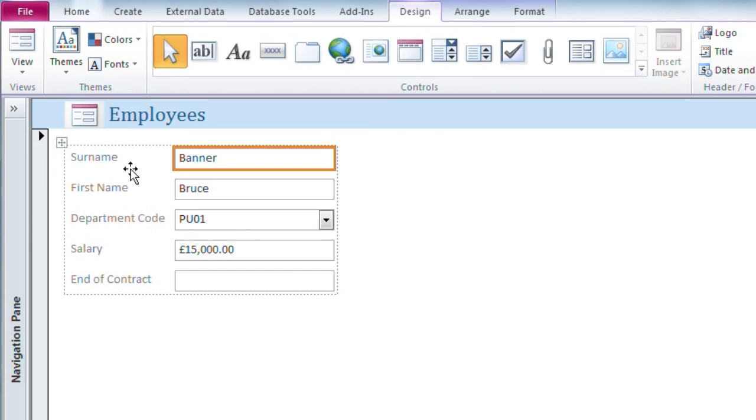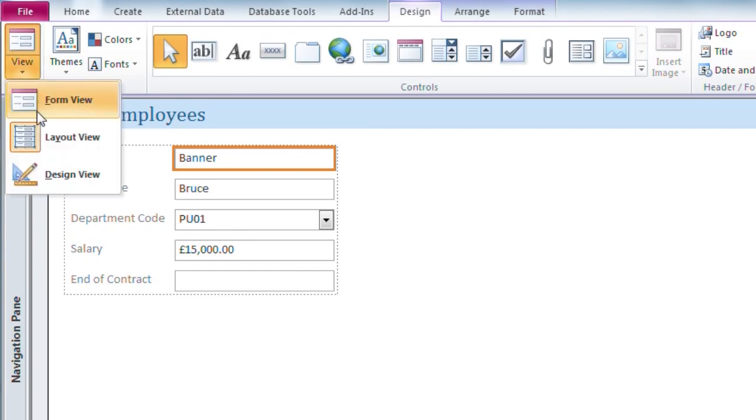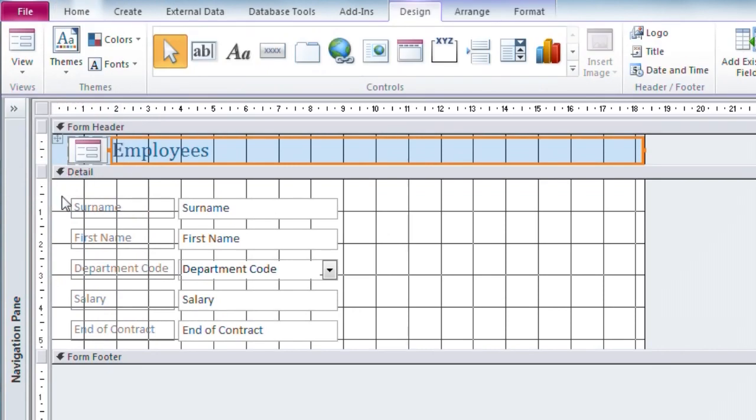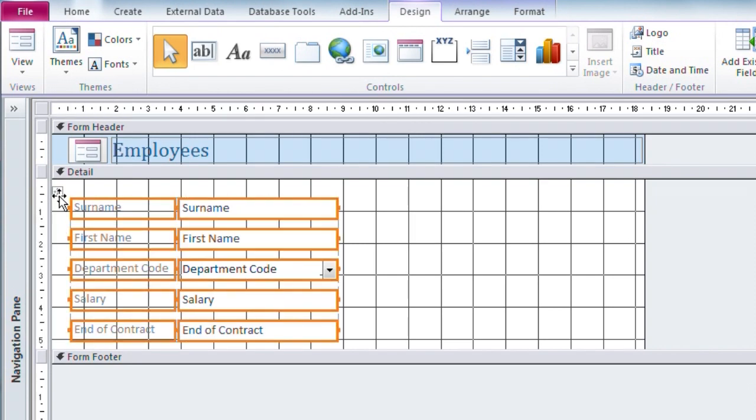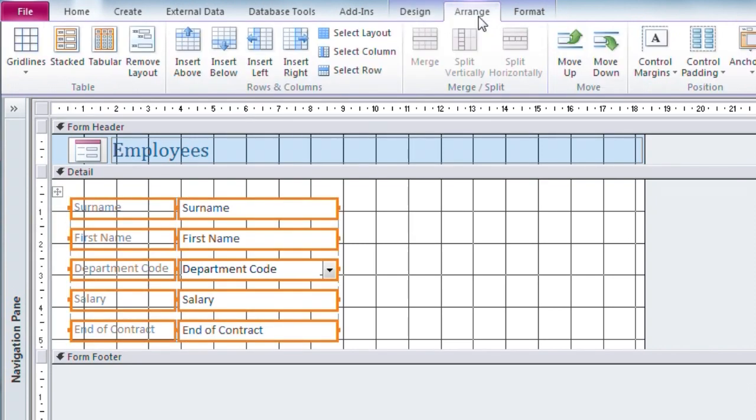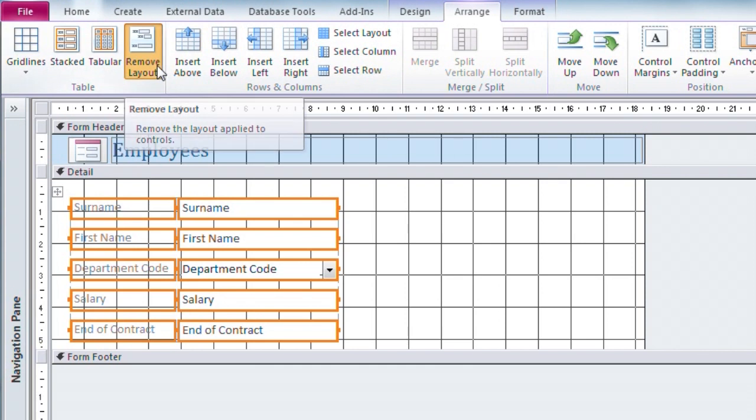To be able to do that, I need to switch to design view, click a control in the table and then use the icon in the top left to select the table as a whole. From the Arrange tab, I can then remove the layout.